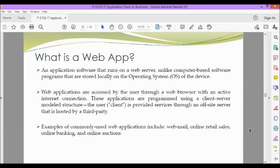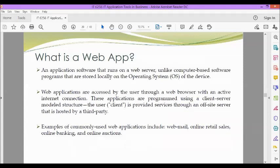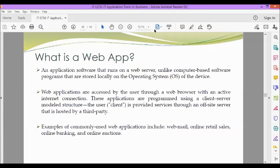Now, let's proceed with defining what is a web app or web application. An application software that runs on a web server, unlike computer-based software programs that are stored locally on the operating system of the device. Web applications are accessed by the user through a web browser with an active internet connection. These applications are programmed using a client-server modeled structure. The user or client is provided services through an off-site server that is hosted by a third party. Examples of commonly used web applications include webmail, online retail sales, online banking, and online auctions.